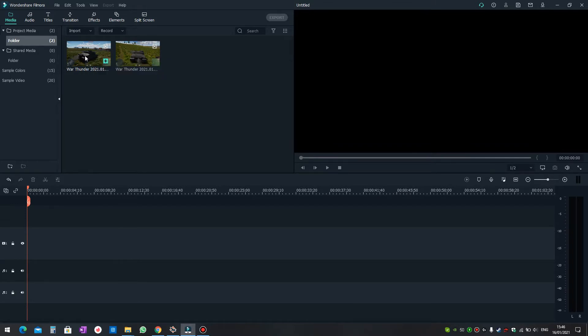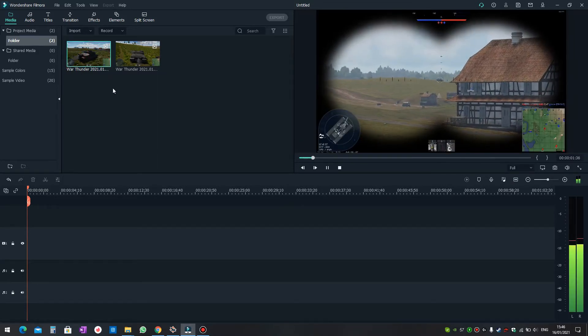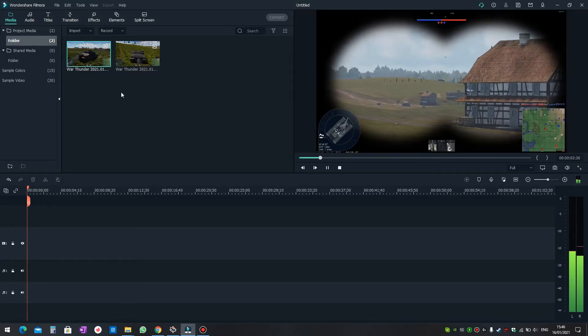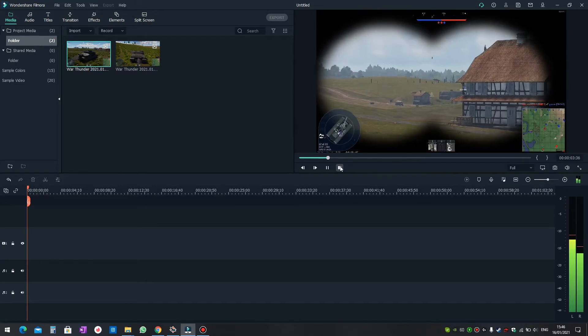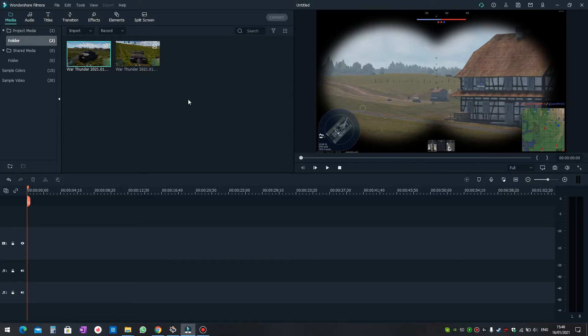But when I first used the video file I recorded this way, I was only able to hear one track. For example, as you can hear, this one only plays the system sounds or the game sounds.